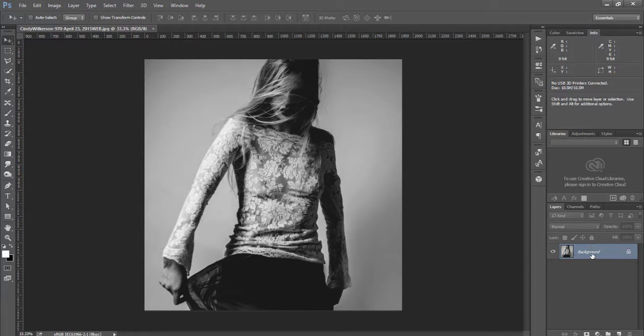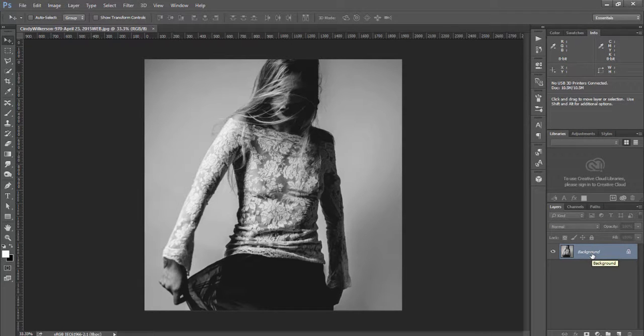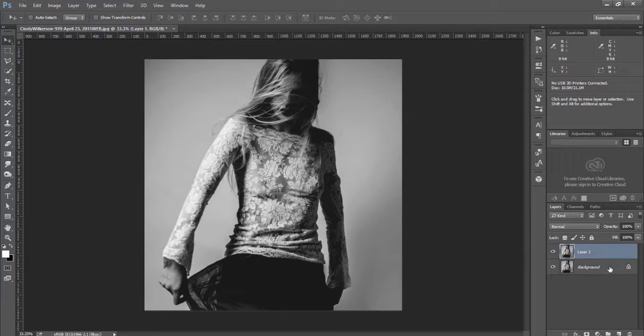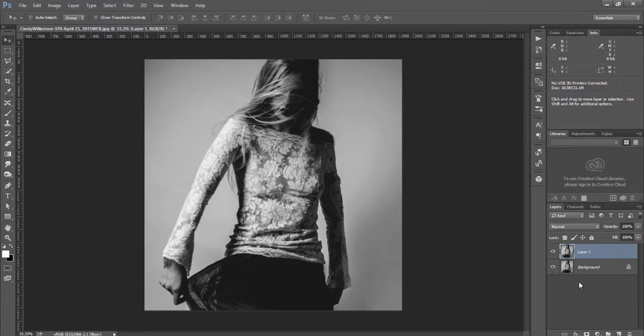I'm going to take this background image and duplicate it. You can do that several ways but I like using Control J on the keyboard shortcuts. You can also click and drag it down to this new layer icon.